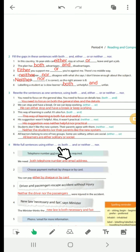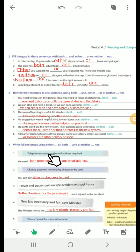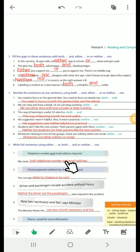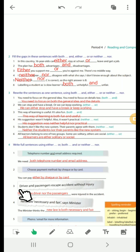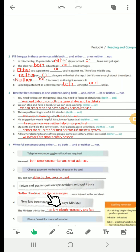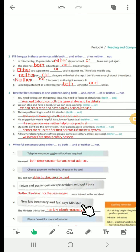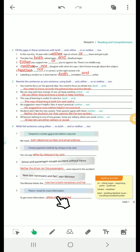Exercise 4 — write sentences using either...or, both...and, and neither...nor. Number 1: 'We need both telephone number and email address.' Number 2: 'You can pay either by cheque or by card.' Number 3: 'Neither the driver nor the passengers were injured in the accident.' Number 4: 'The minister thinks the new law is both necessary and fair.' Number 5: 'To get more information, either phone or email.'